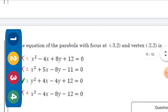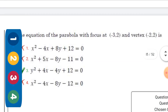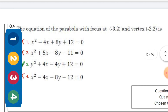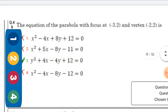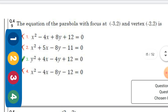The equation of the parabola with focus at (-3, 2) and vertex (-2, 2) — the right option is: y² - 4y + 4x + 12 = 0.